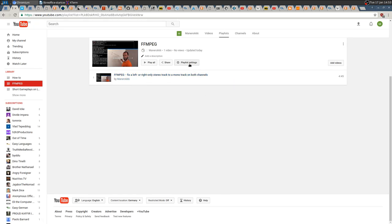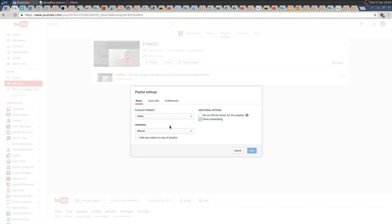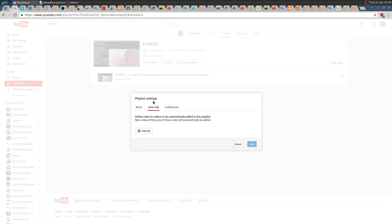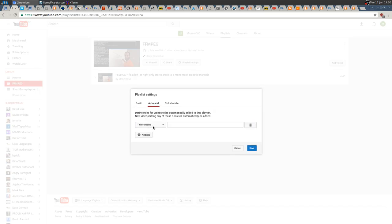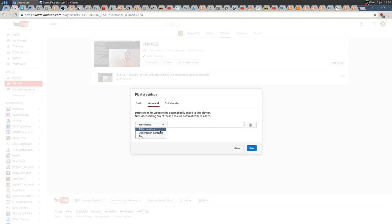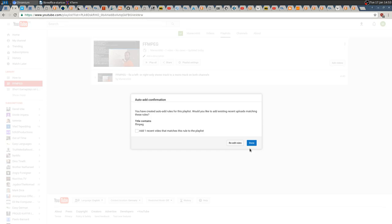Then you want to click Playlist Settings and you want to auto-add. Add a rule - you can select your title contains, description contains, or some tags. I'm going to select a tag. I want to save, then it will tell you...